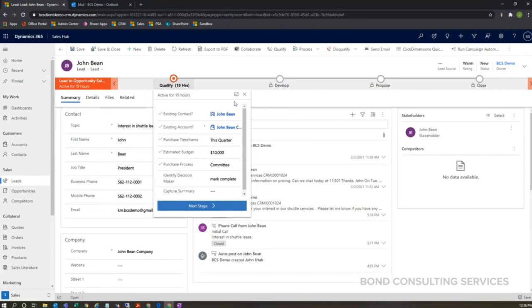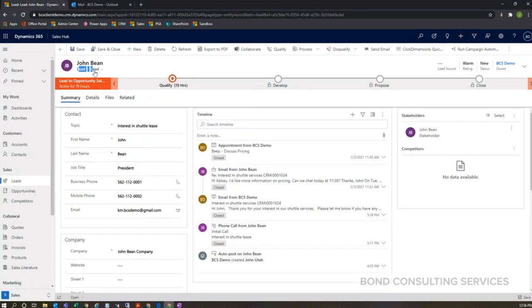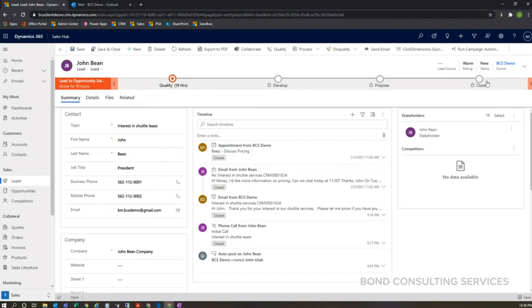We're able to add these stages across different entities. So this first stage of qualify is on the lead entity that we're looking at right now, and then develop, propose, and close—these are all on the opportunity entity. All of these stages are completely customizable based off of your sales process and your needs, as well as the steps beneath each stage.